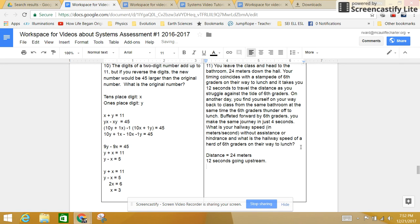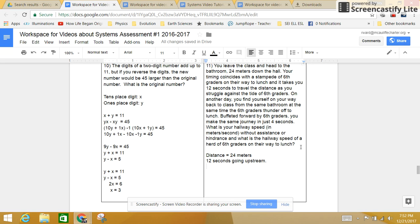On your way back to class, you time things so that the 6th graders are thundering off in the other direction. This time, you're being helped by them. This is the same as going with the current or going downstream. So 4 seconds downstream.